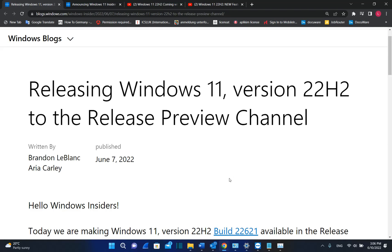Hello everyone and welcome to LearnTech. Finally, Microsoft is releasing Windows 11 version 22H2 to the Release Preview Channel.